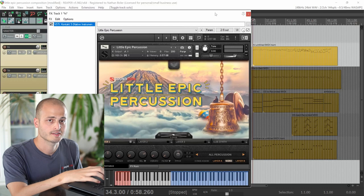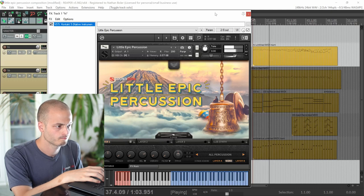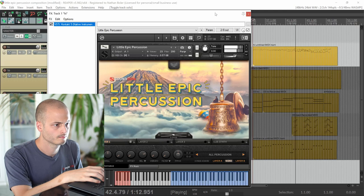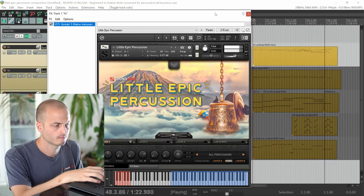Here are two NKI presets for high and low sounds. They're both using the All Percussion drop-down. Here's what the high sounds like by itself. One of my favorite tricks when writing for percussion is to play in MIDI really quickly and then quantize later to an eighth or sixteenth note. This gives you some nice randomness.